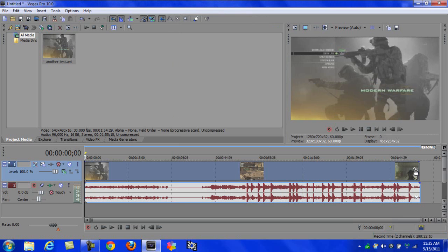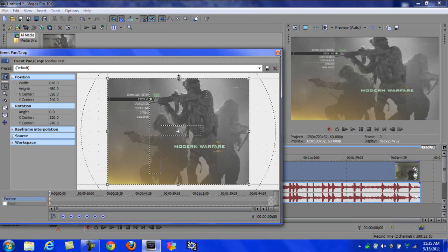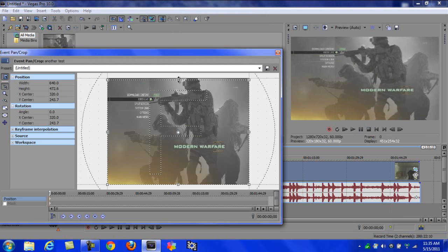If you still have a line up top there, you can just hit this little box right here at the end of your timeline. Hit that, drag it down, and it'll take the line away. Just exit out of it. Now for the rendering, hit Render As, of course.